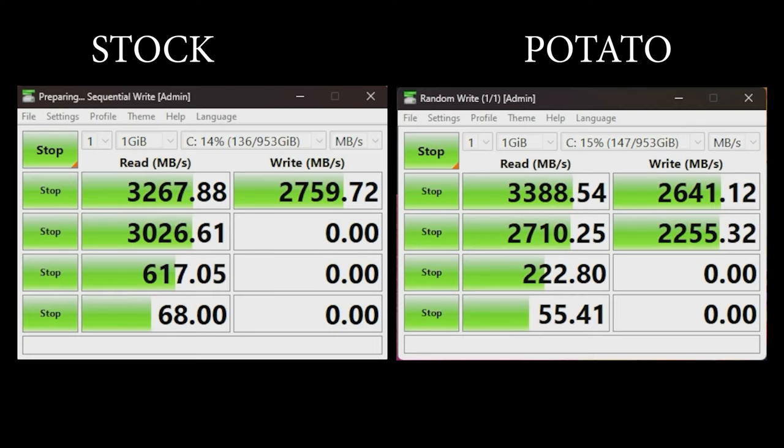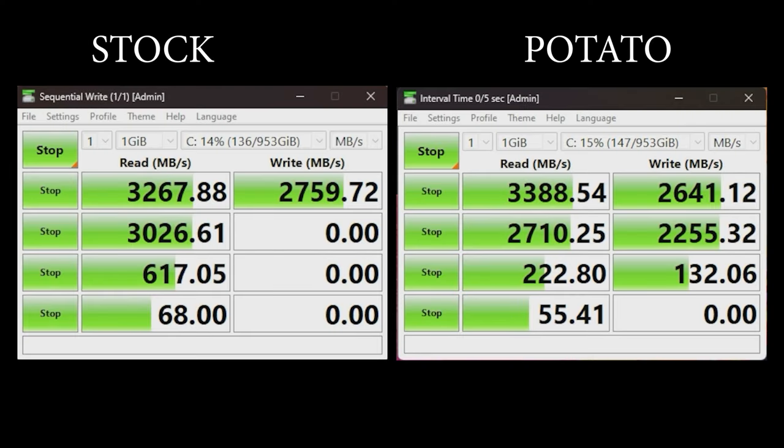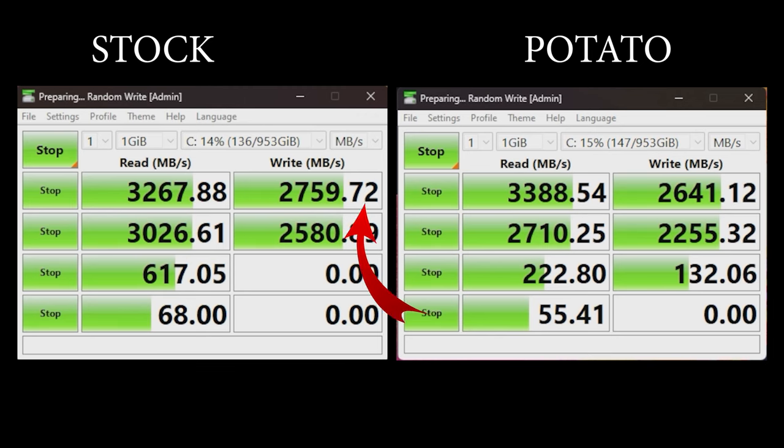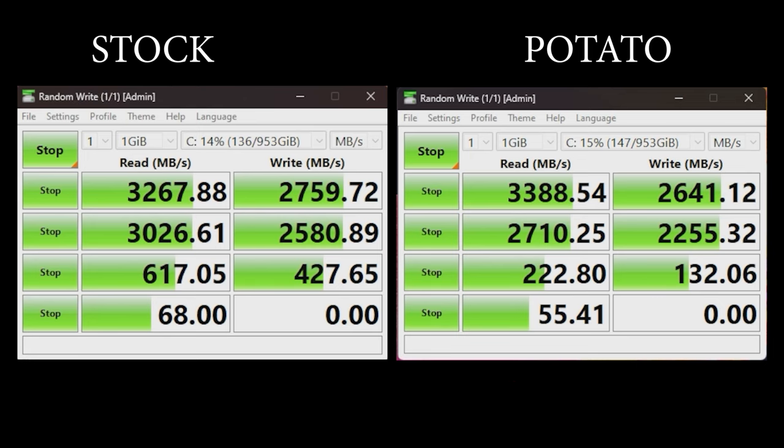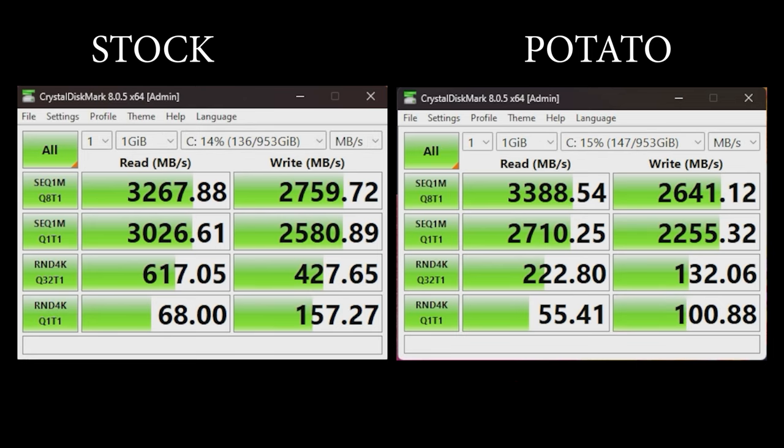Now disk performance didn't suffer as much as I thought it would with barely noticeable loss in sequential reads and writes but losing two-thirds performance in random 4K reads and writes. So that was kind of surprising.